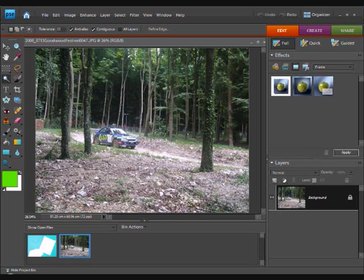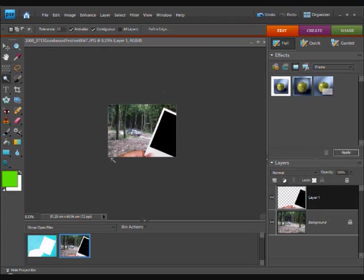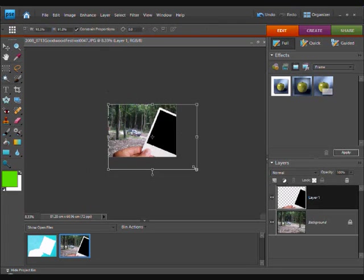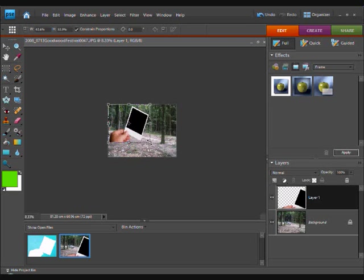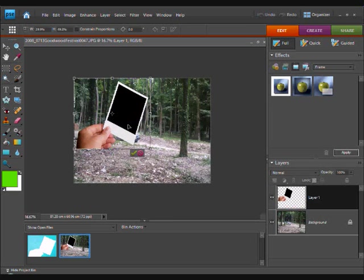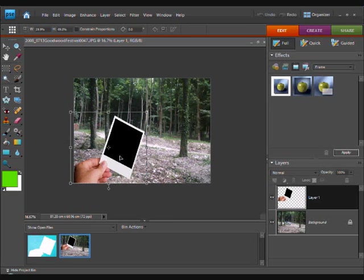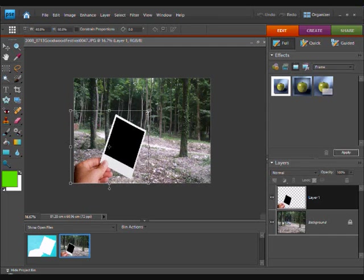Then, ctrl v to paste it, zoom out and hold shift and drag it in to get the size you want. Making sure that the whole of the subject is inside the black bit.